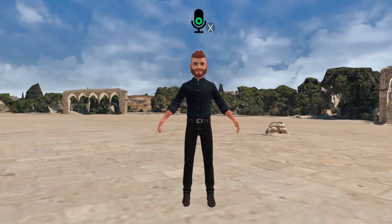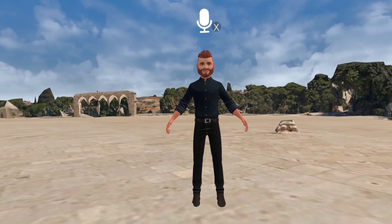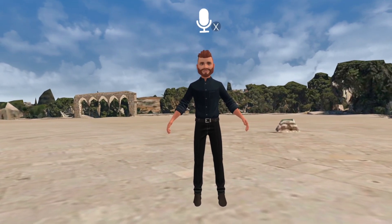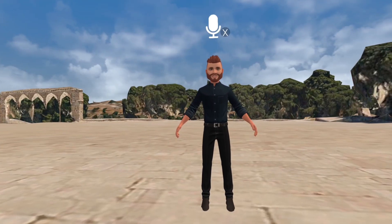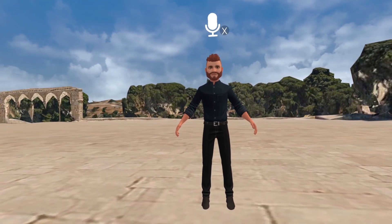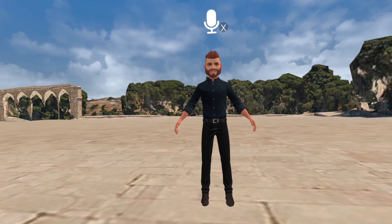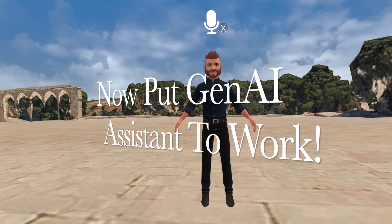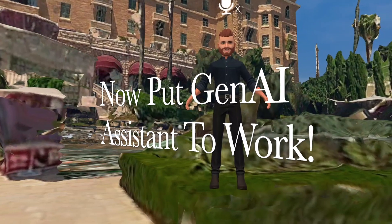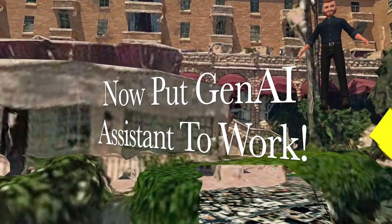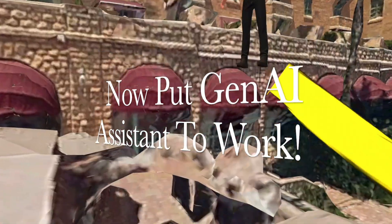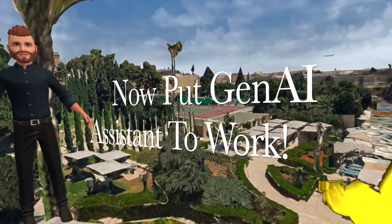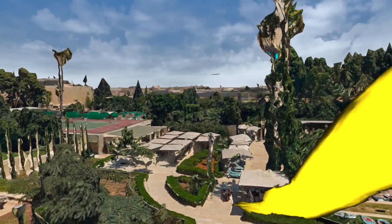Hello, can you tell me about the Temple Mount? The Temple Mount is a significant religious site in Jerusalem. It is located in the Old City. The first temple in Jerusalem, also known as Solomon's Temple, is believed to have been built around 960 BCE by King Solomon. The King David Hotel is a historic and prestigious hotel located in Jerusalem, Israel. It was originally built in the 1920s and has since become an iconic landmark in the city.